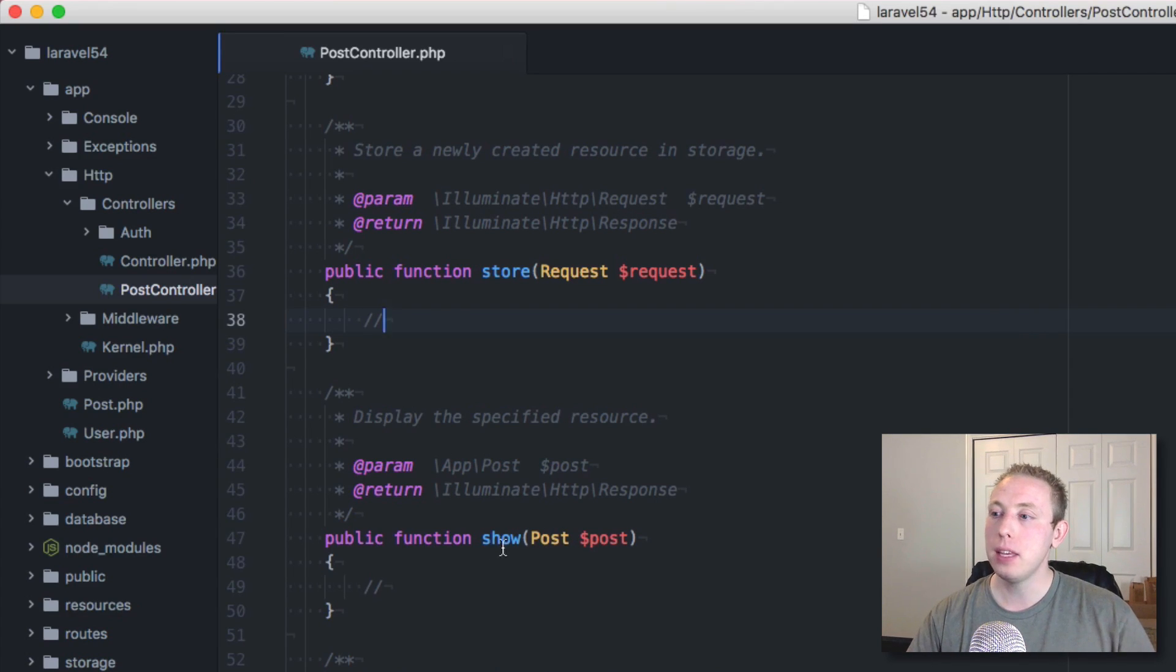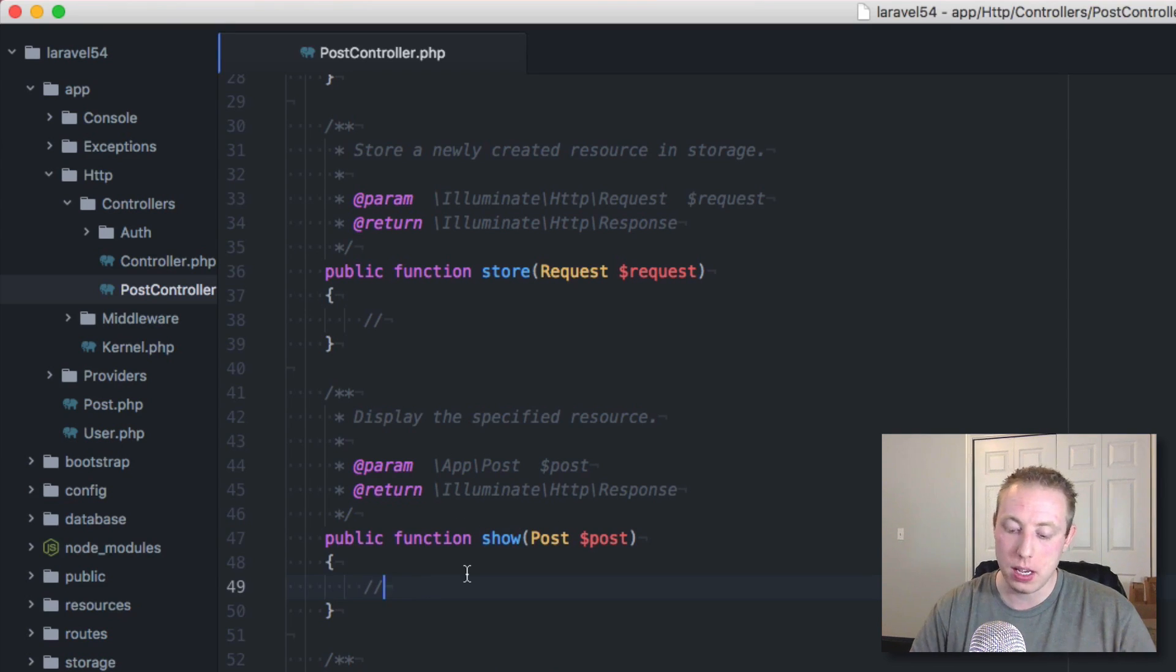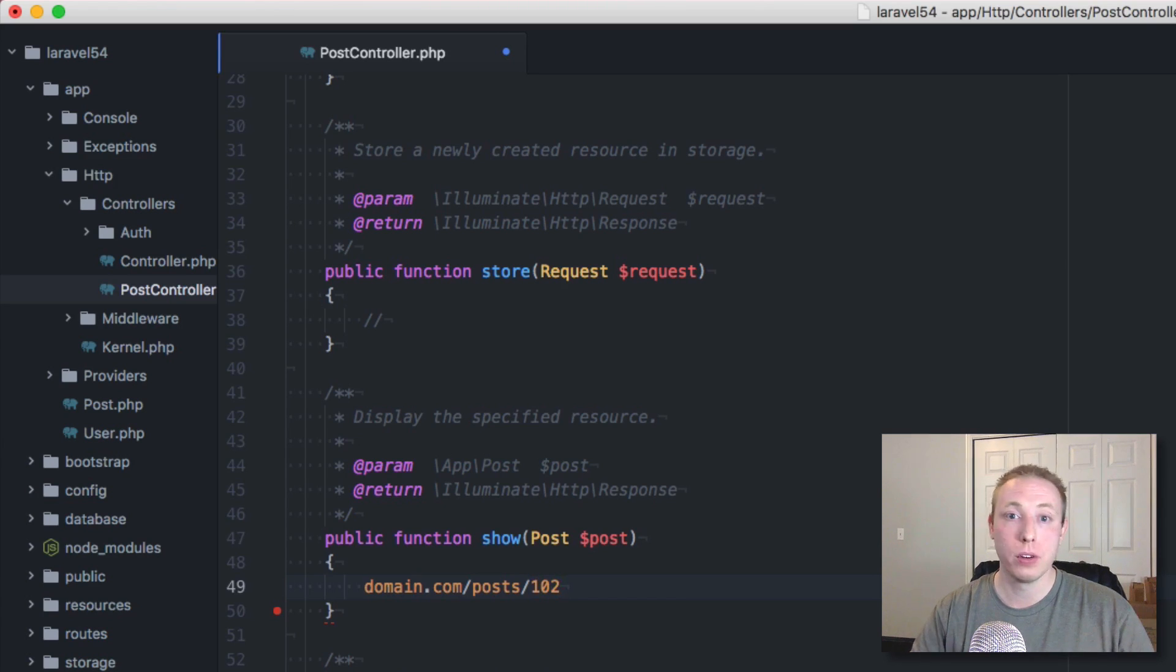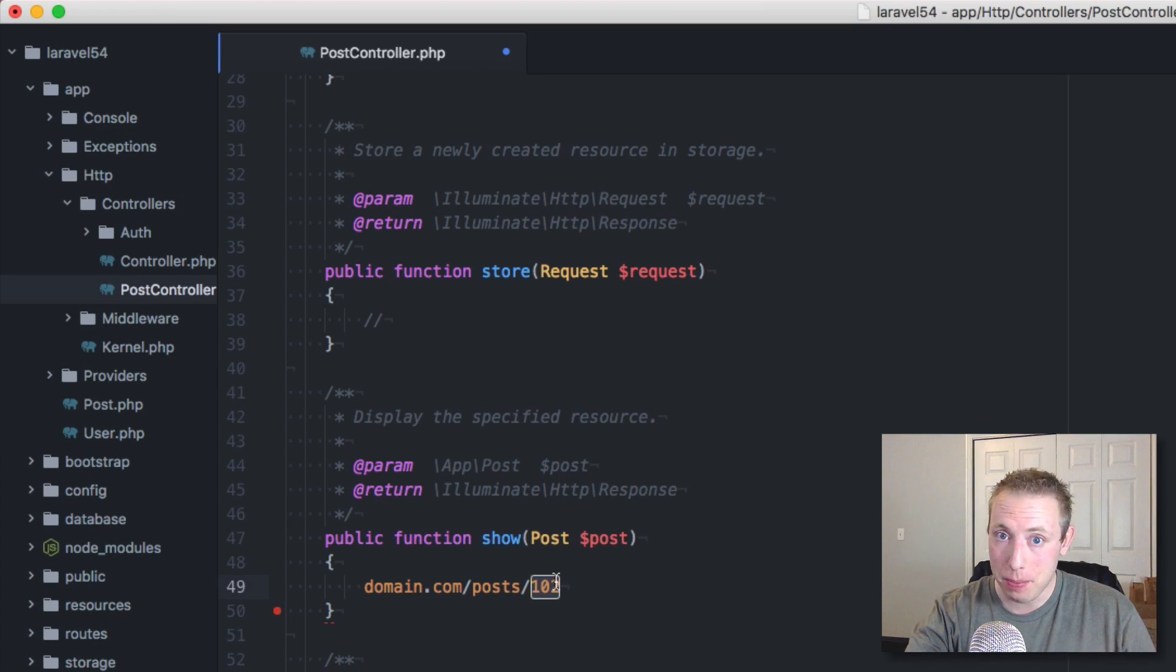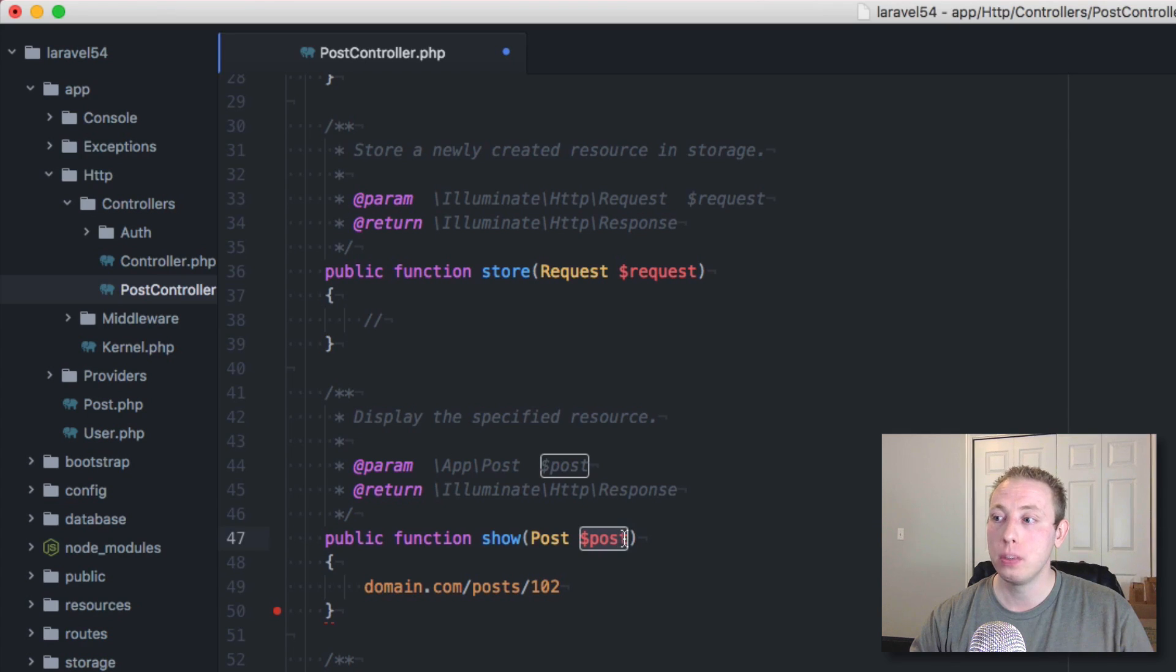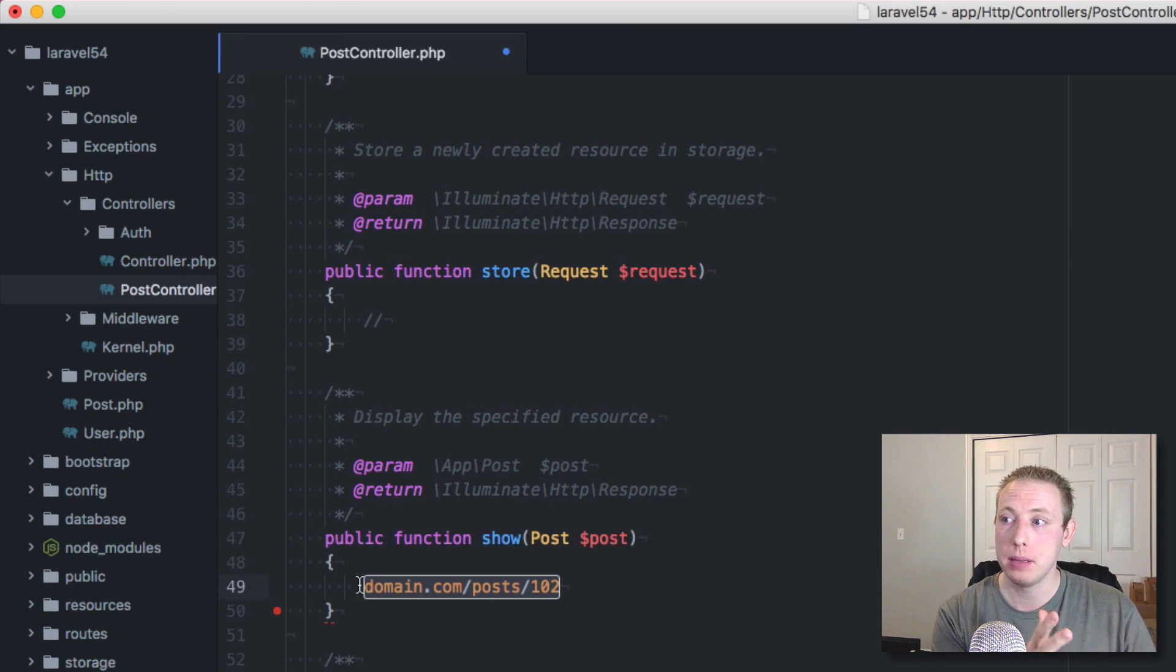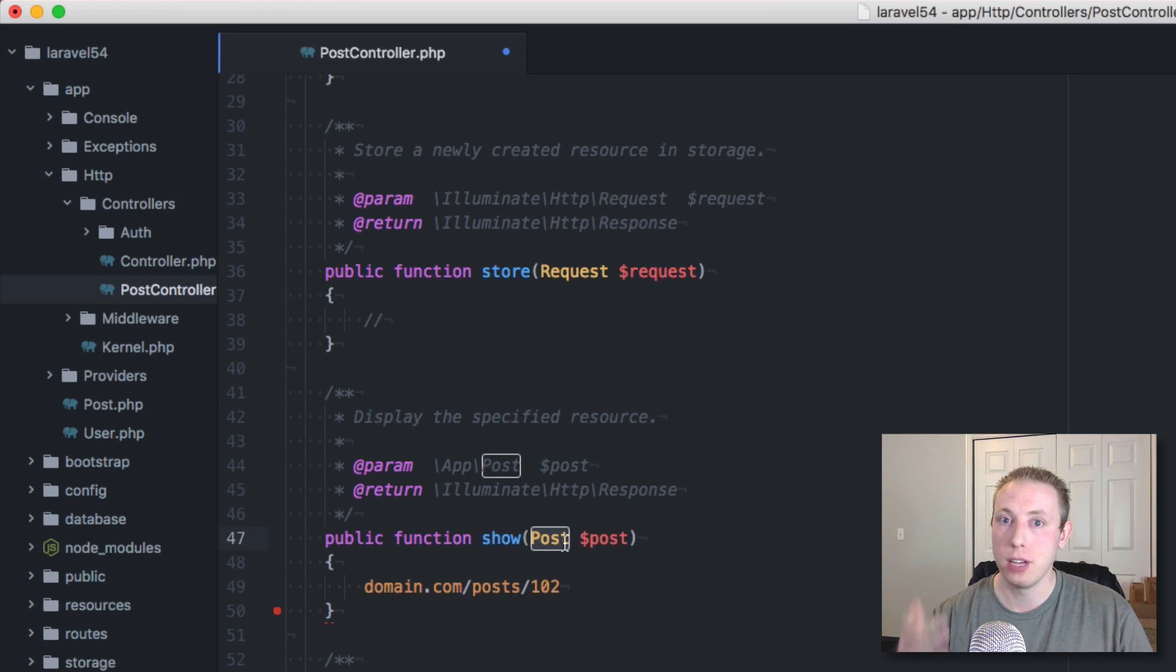But now in some of these, like when you want to show a specific post, normally your ID for this would be something like domain.com/posts/one or /102 or something. And that's the ID for your post. And now what it's going to do is it's going to take this ID number and it's going to automatically go out, find the post because it knows which model to tie to. And it's going to pull that in directly using this post variable.